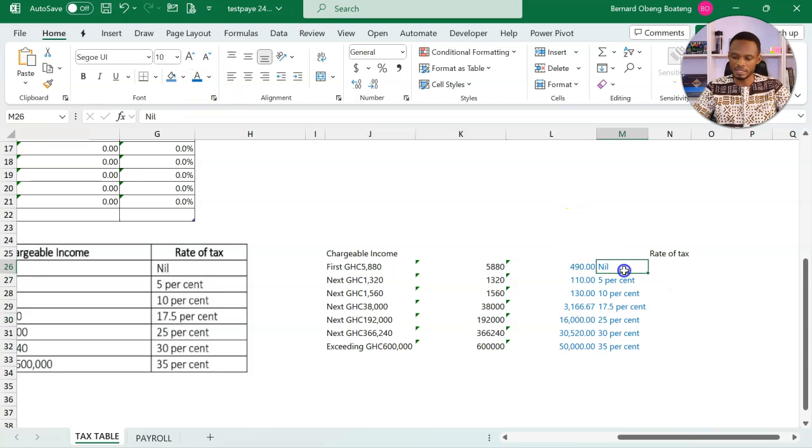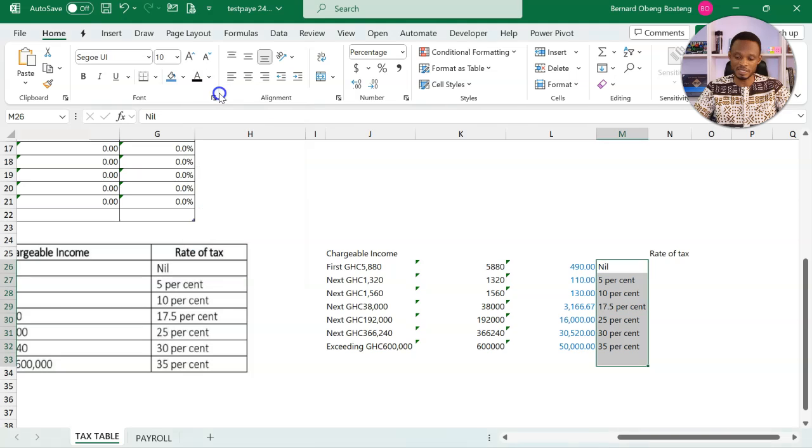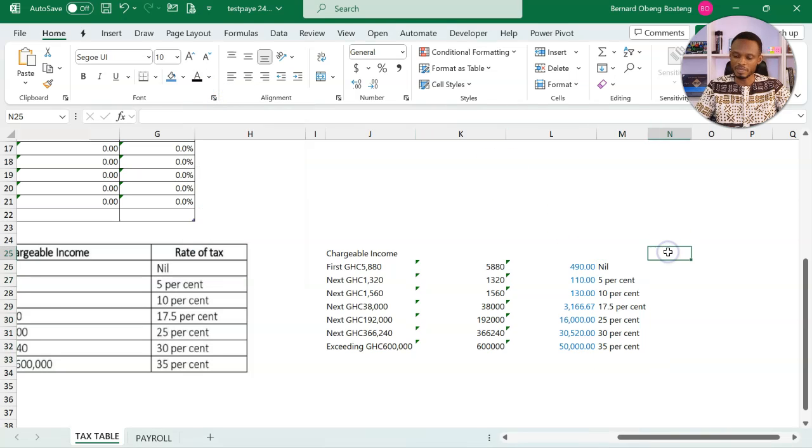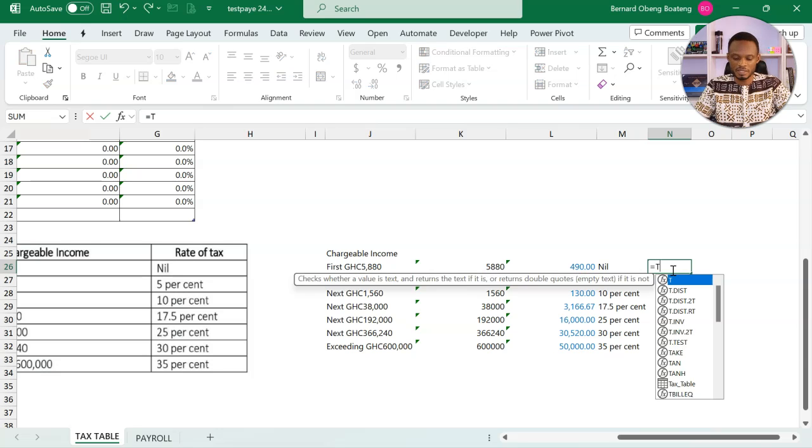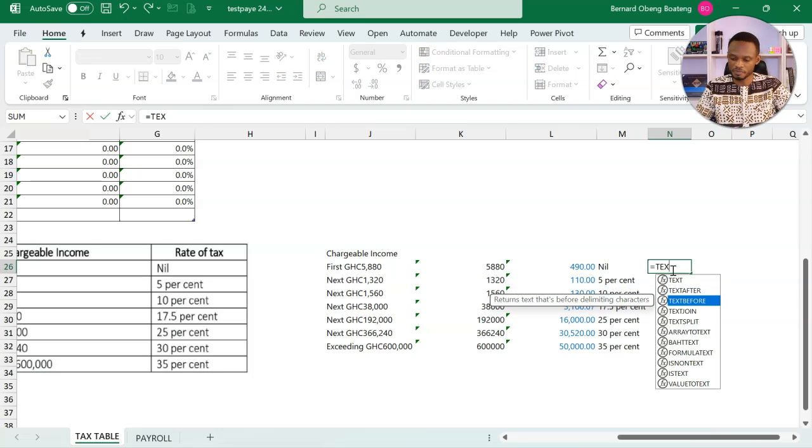Now let's see how we can extract the percentages. Same method. But this time around, we are extracting it before a delimiter. So we are using text before.